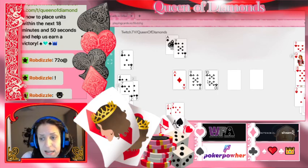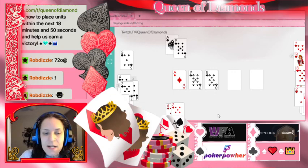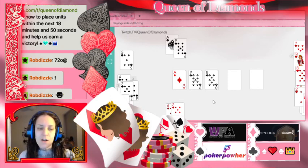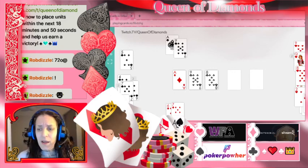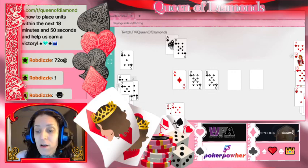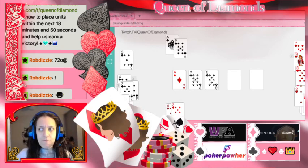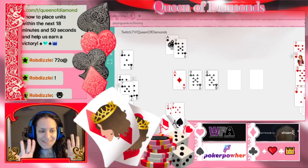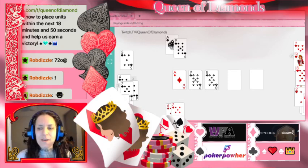That previous straight was called a gut shot because we had the hole right in the middle of the straight. Now let's look at a double-ended straight draw — it's like the meat of a sandwich missing its ends. We have six, seven, eight, nine — so we could get either a ten or a five. That gives us four tens and four fives, so eight outs. Eight times four equals 32% equity in this hand.